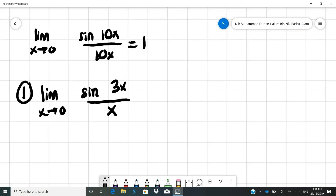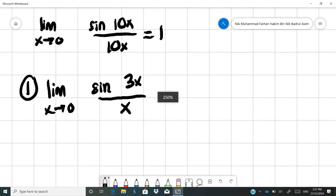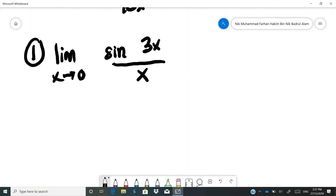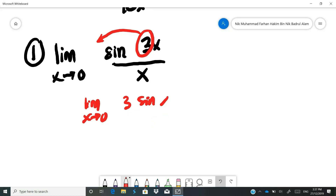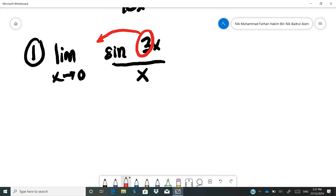But what if you have the limit as x approaches 0 of sine 3x over x? Most students make mistakes when they try to take the 3 outside, writing something like 3 times limit of sine x over x. This is completely wrong because you cannot take 3 out of sine.